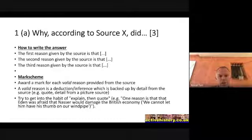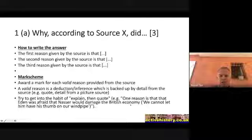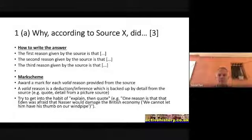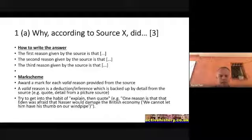For each of those three ideas, give a statement and then a brief quote or detail from the source. For example: 'One reason is that Eden was afraid Nasser would damage the British economy' — then in brackets, 'we cannot let him have his thumb on our windpipe.' The statement has to reflect some understanding of the quote that follows. You can't just quote from the source; you have to demonstrate understanding.